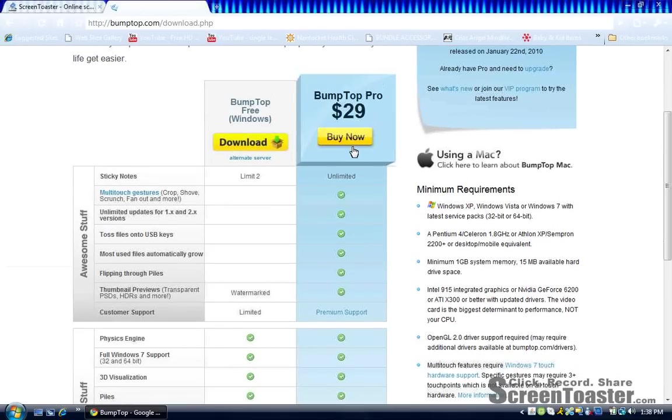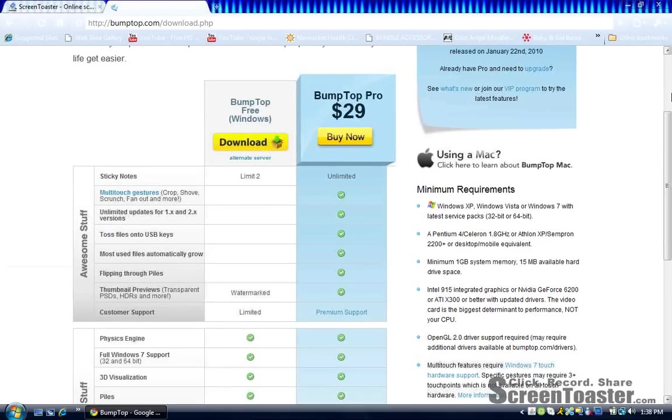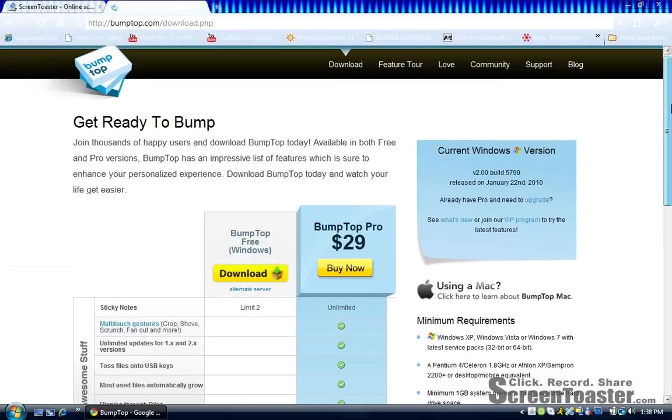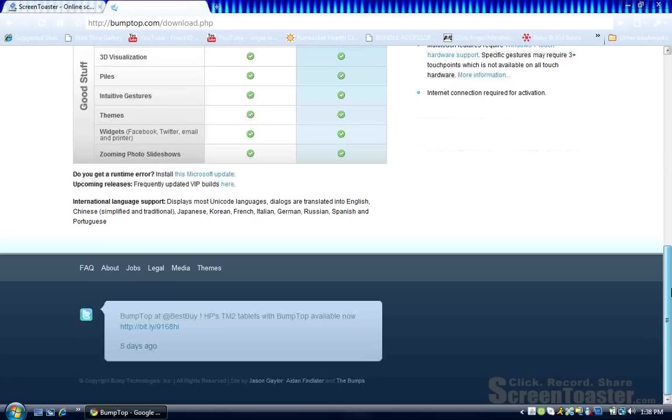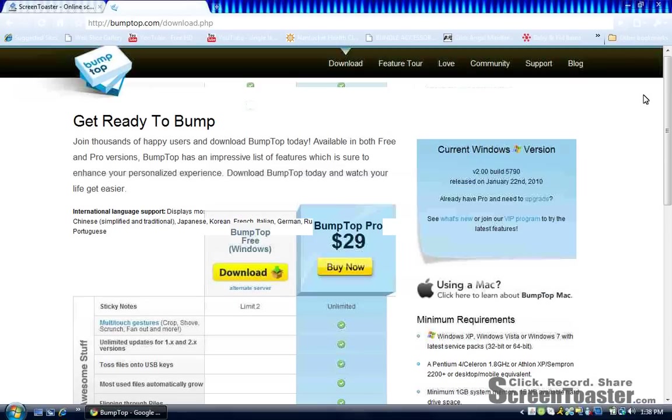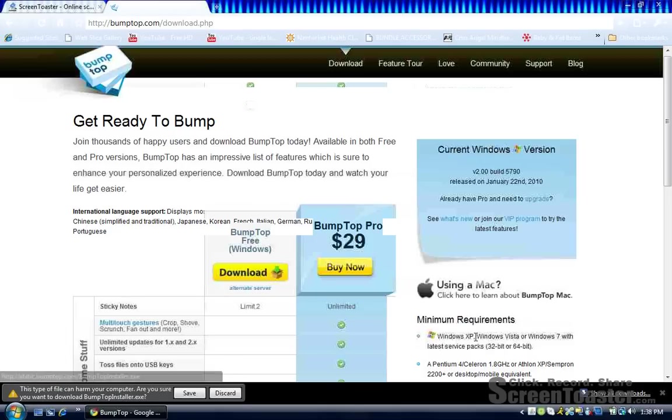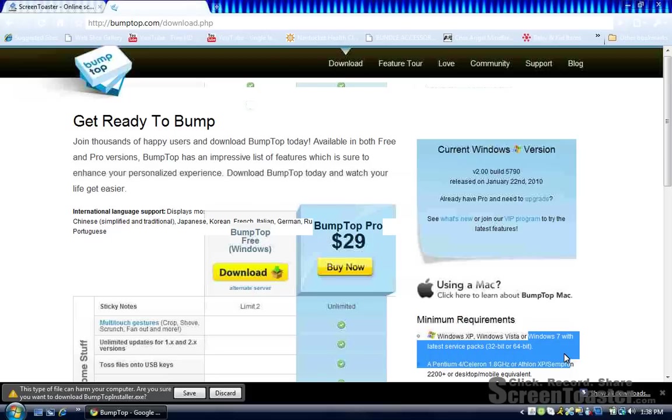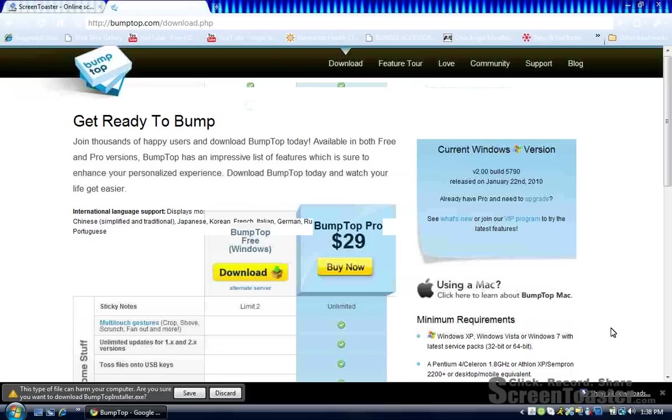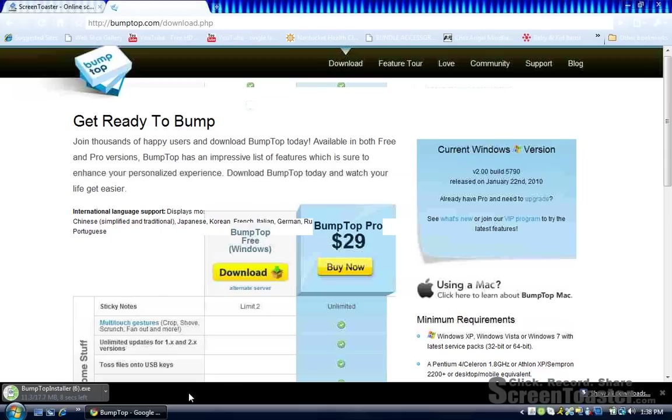There's a buy version and there's a download free version. So we're going to use the free download. Now this is compatible with everything. As you guys can see right here, it says Windows XP, Windows Vista, Windows 7, and that's cool. So let's press Save. Now we're waiting for this thing to